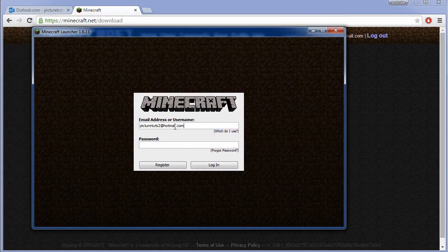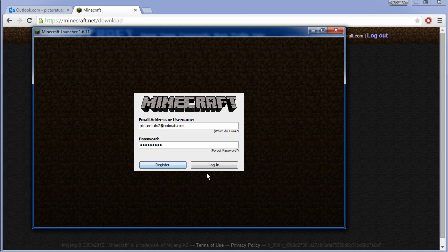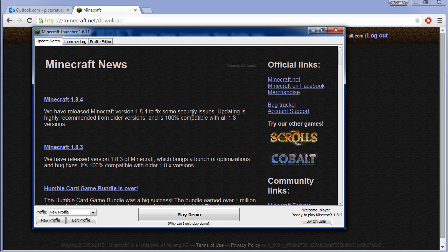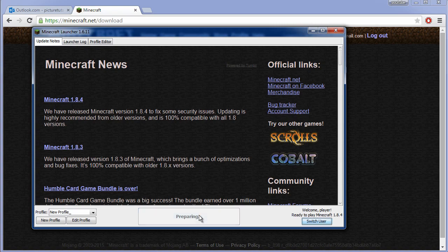Simply type in the email address that you used to sign up with and the password, and you can click this here called play demo.